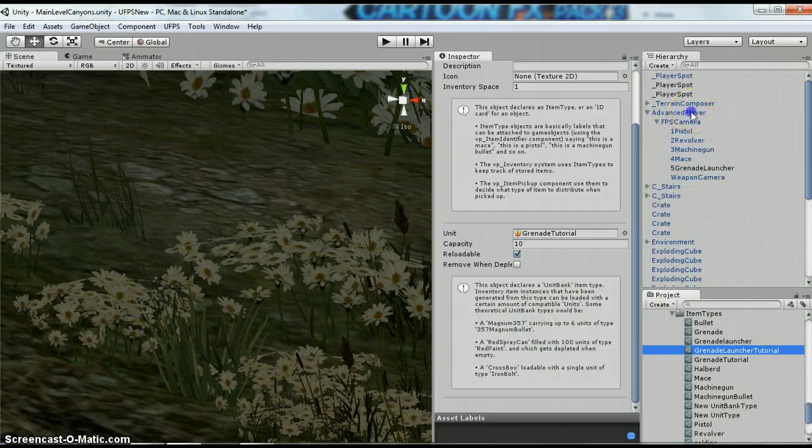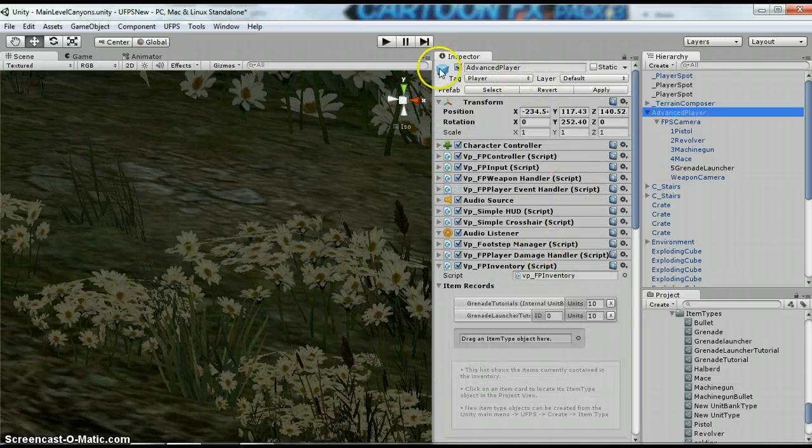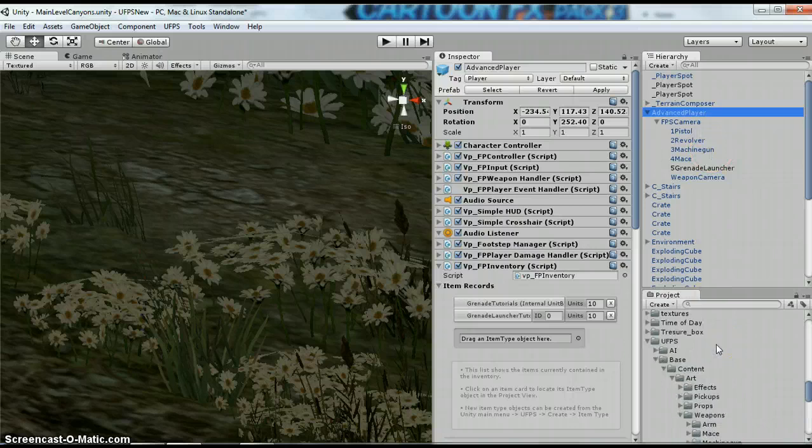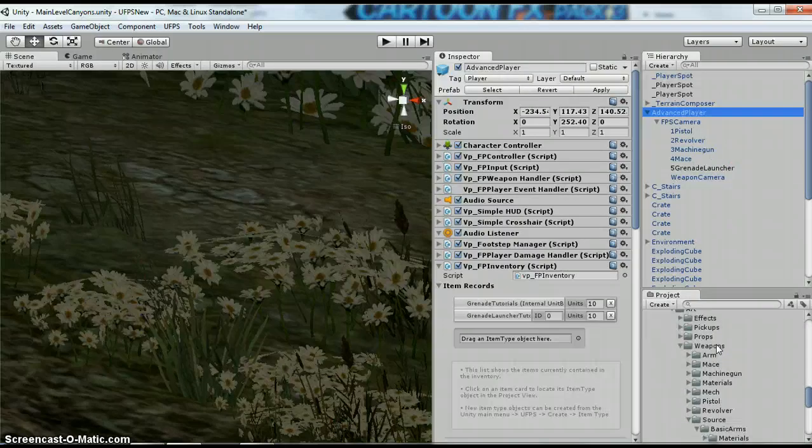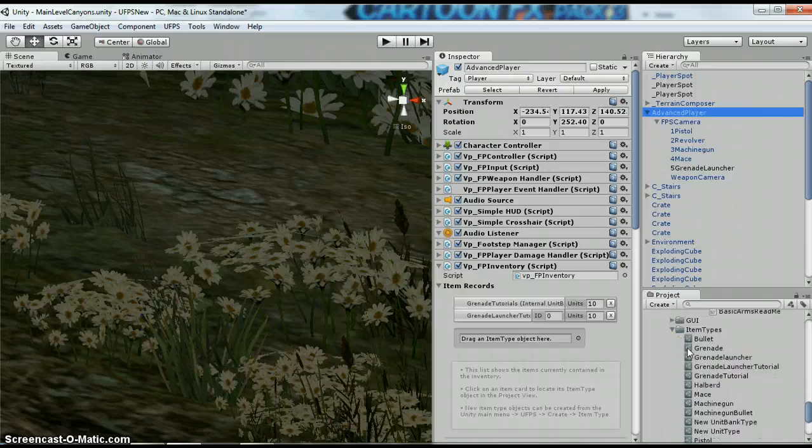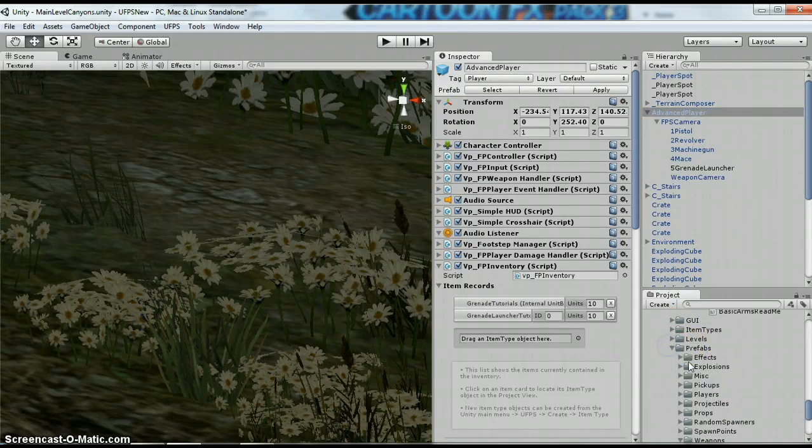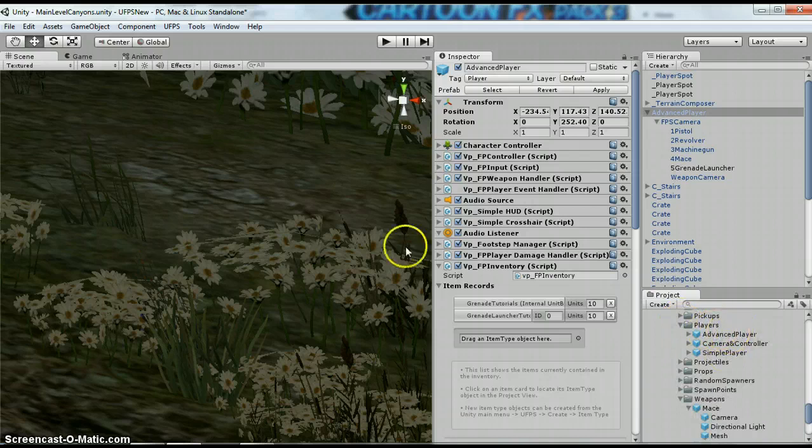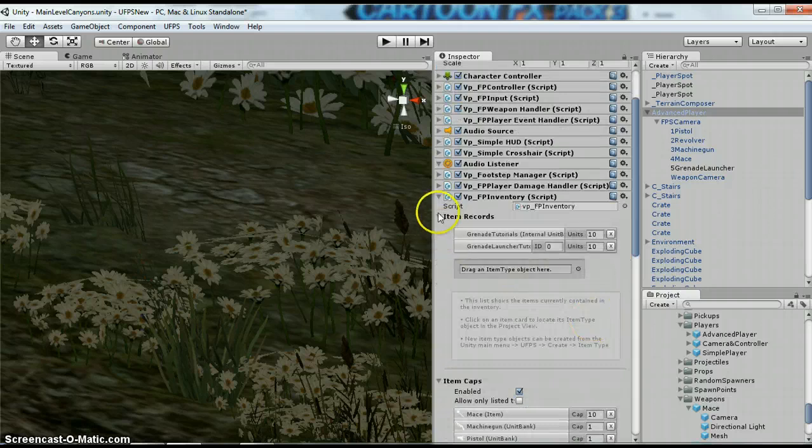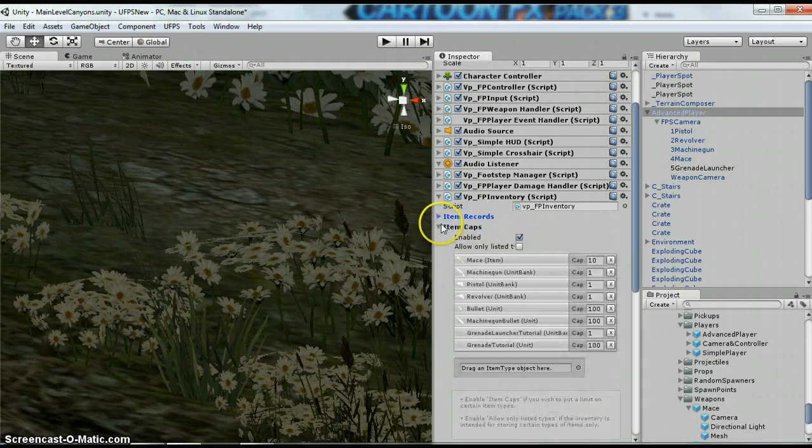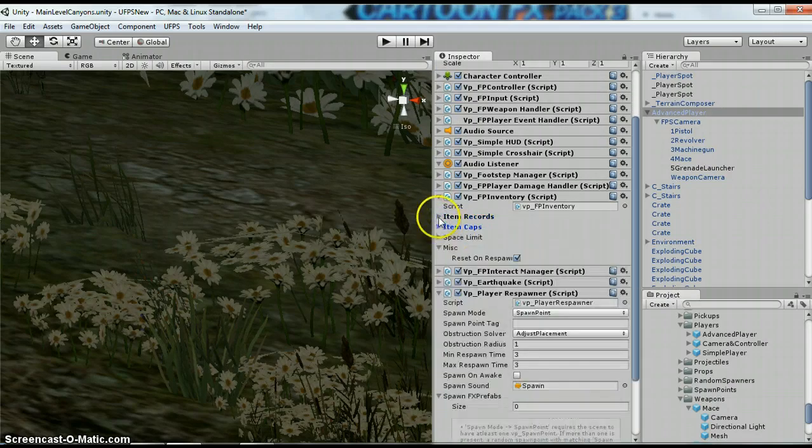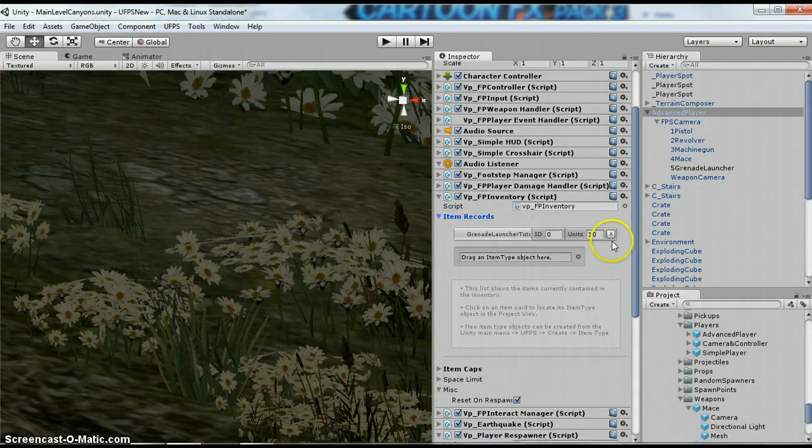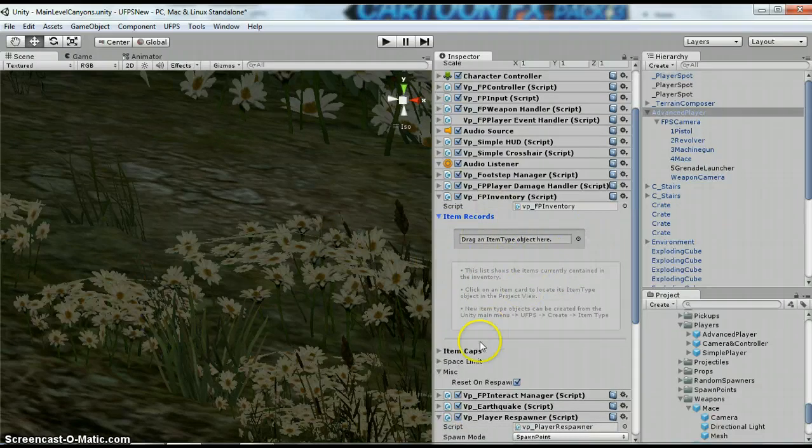So on the Advanced Player, I dragged in the Advanced Player from the Prefabs folder under Art, Prefabs, Players, so I just dragged this Advanced Player into my scene. Under the Inventory, this Item Records will be blank. So anything that you put in here in this Item Records is going to be, when you hit play, they're going to have these weapons. They're not going to have to pick them up.